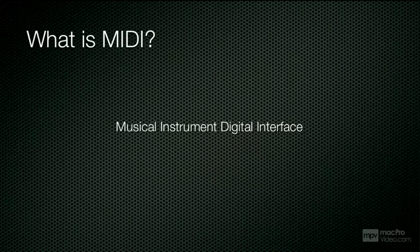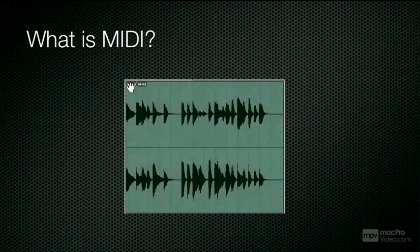When you record audio, you're stuck with what you've recorded. You can process the audio in lots and lots of ways, but you can't easily change a note, a performance, or the instrument you played.